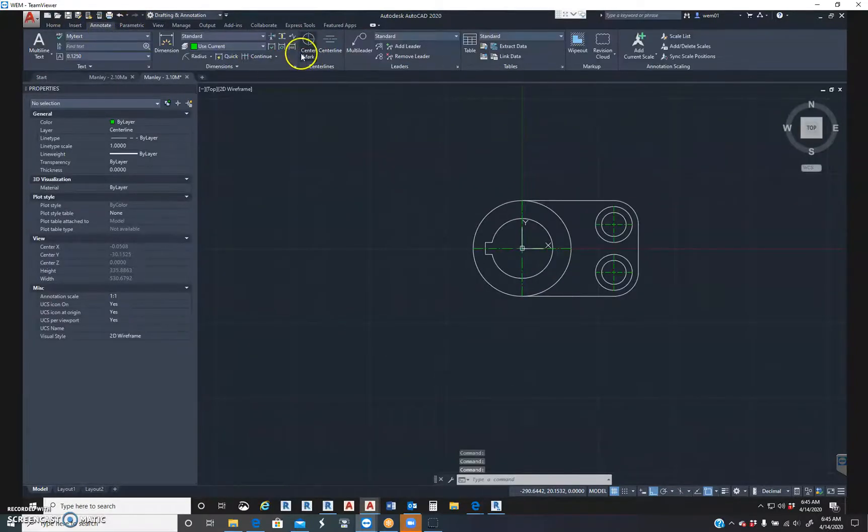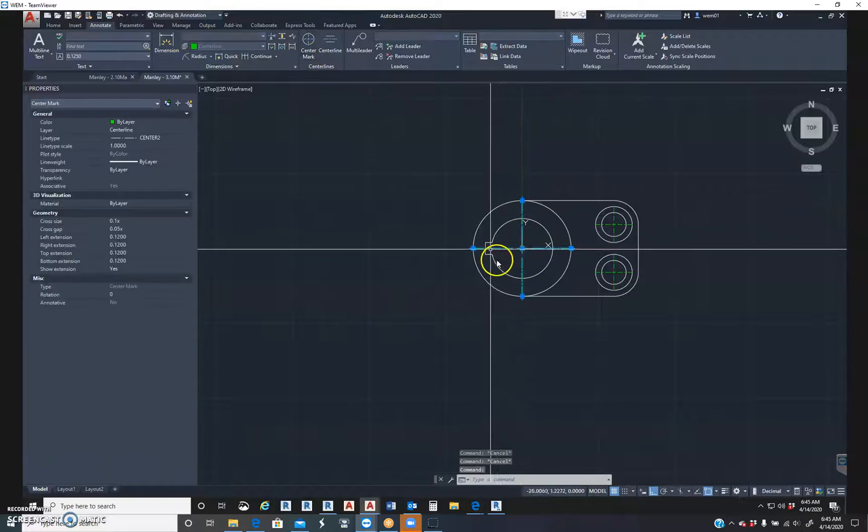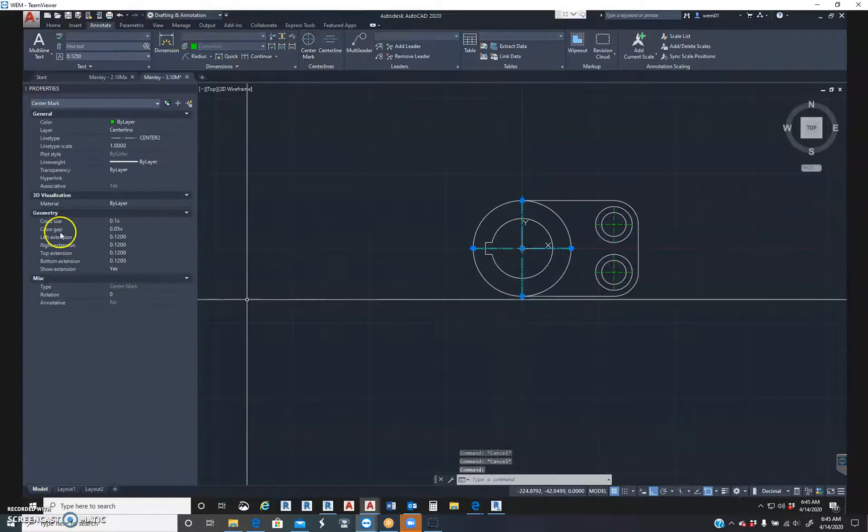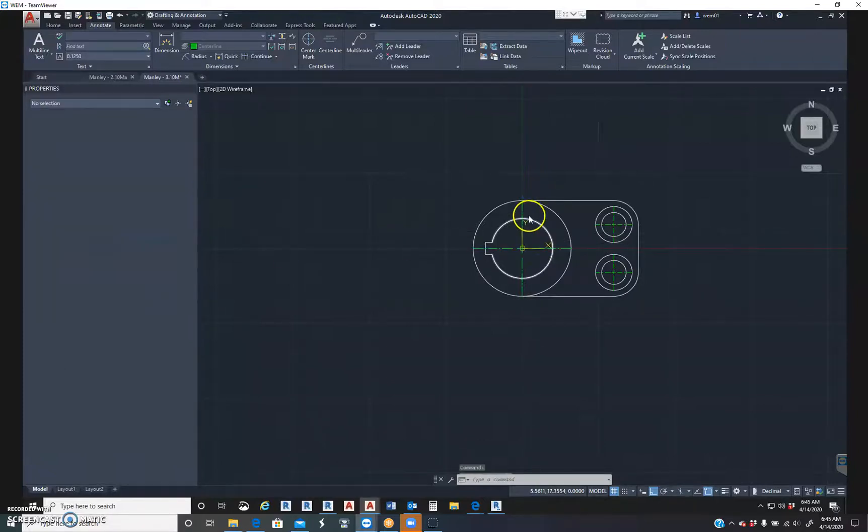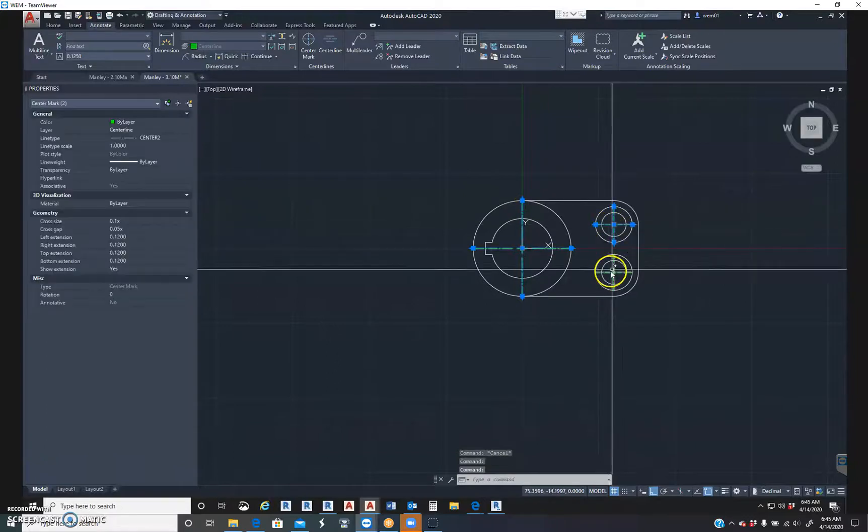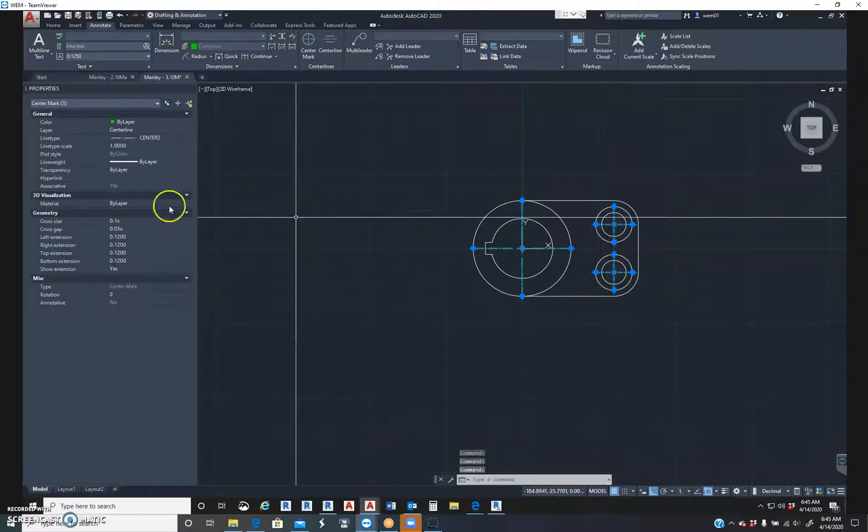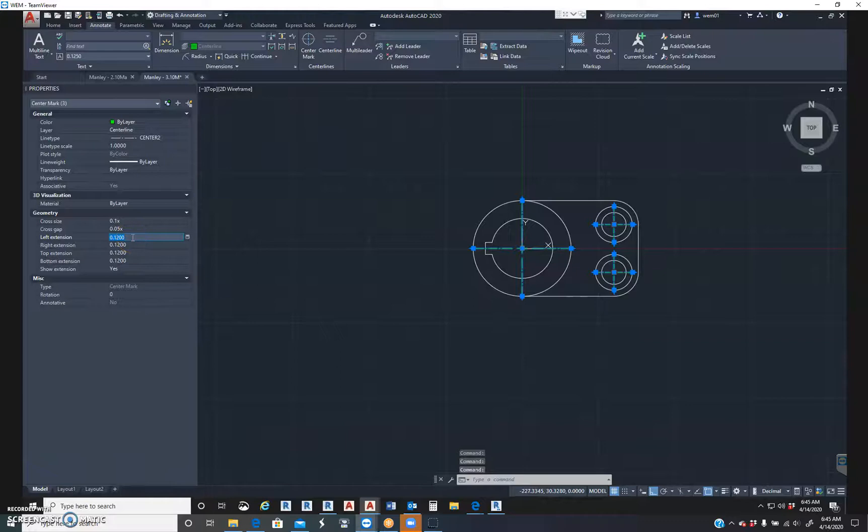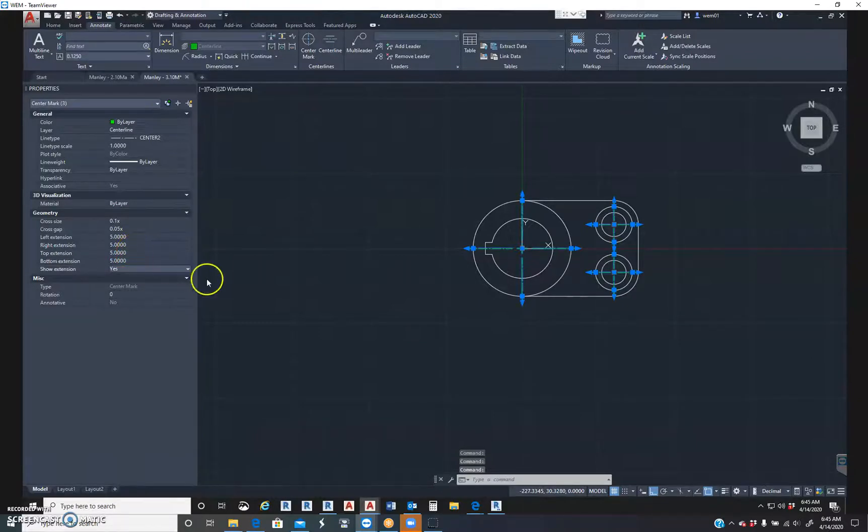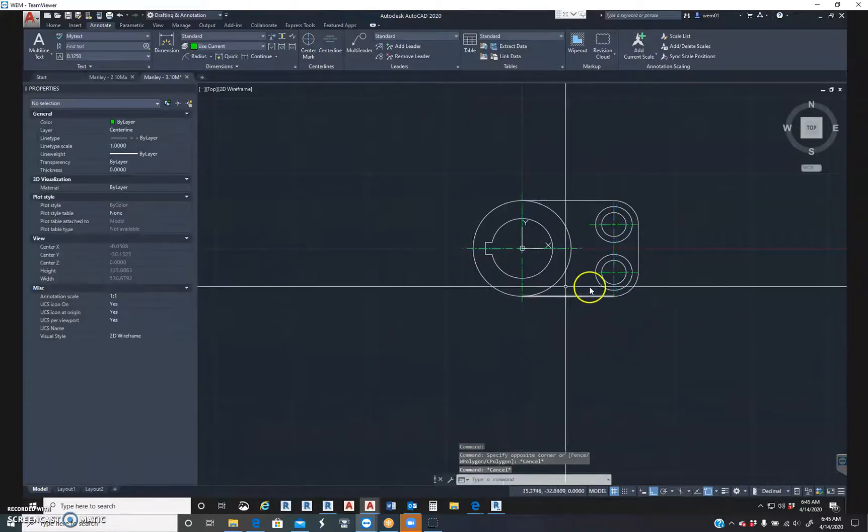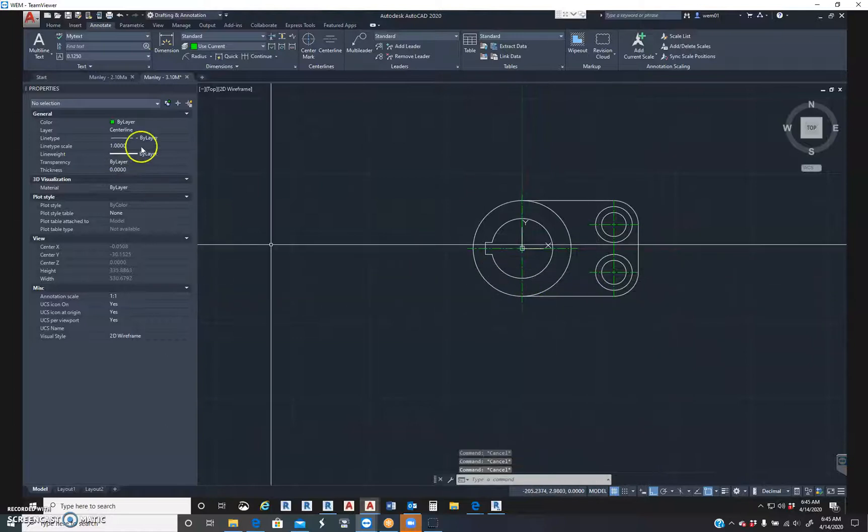Annotate, back to center line. Click on my center line. Over here, it gives me the extensions that I want to go. So actually, I can click all these center lines at one time and type in the extensions. Go five, five, five, five. See how they all extended out? It's a thing of beauty.